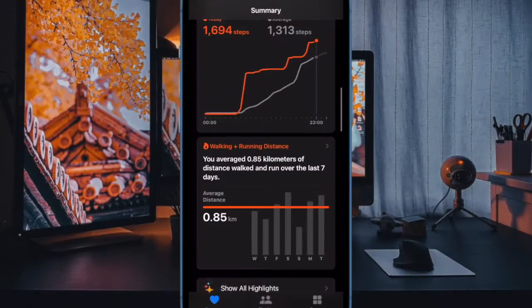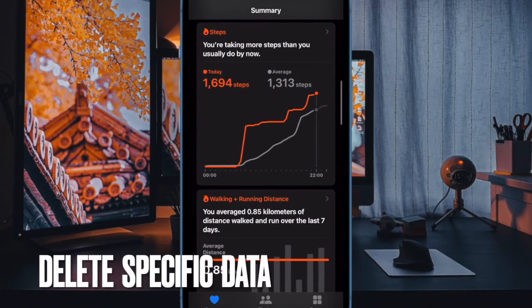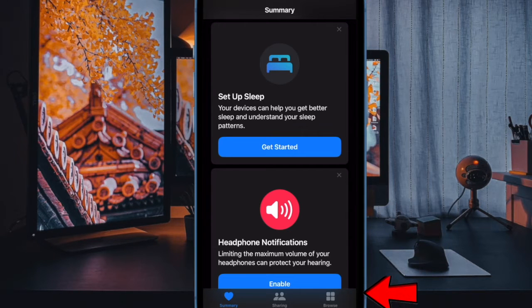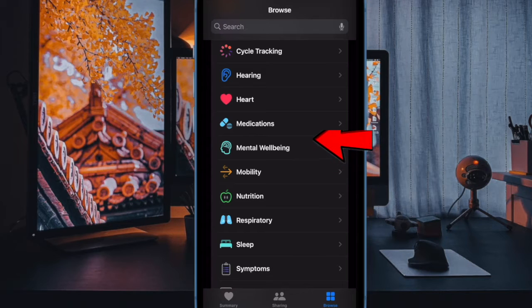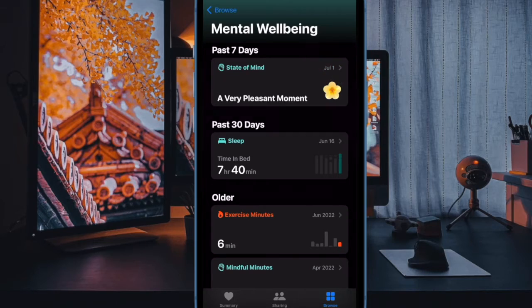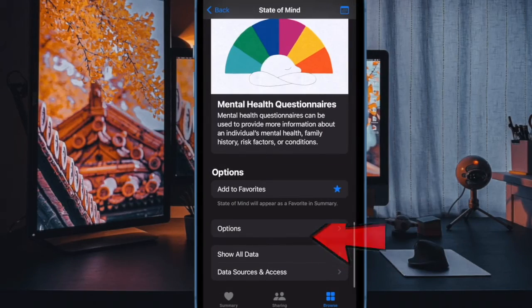First off, let's learn how to delete specific mental well-being data in the health app. To do so, open the health app on your iPhone. Then tap on the Browse tab at the bottom of the user interface. On the next screen, choose Mental Well-being. After that, tap on State of Mind. Next, scroll down to the bottom of the screen and tap on Show All Data.